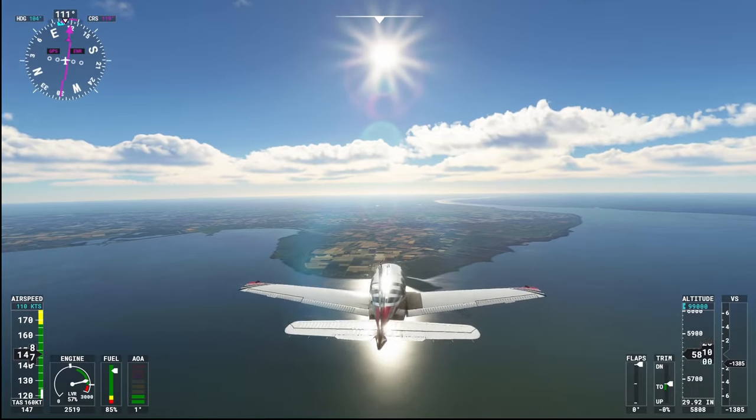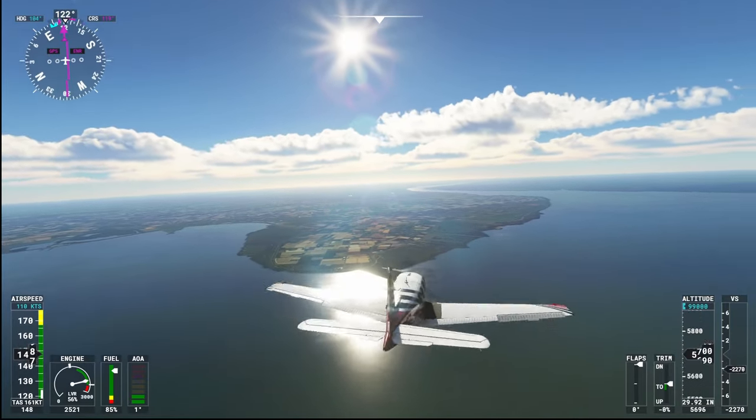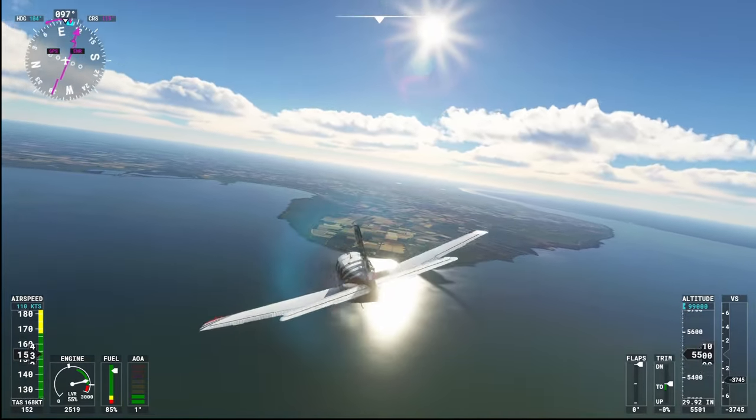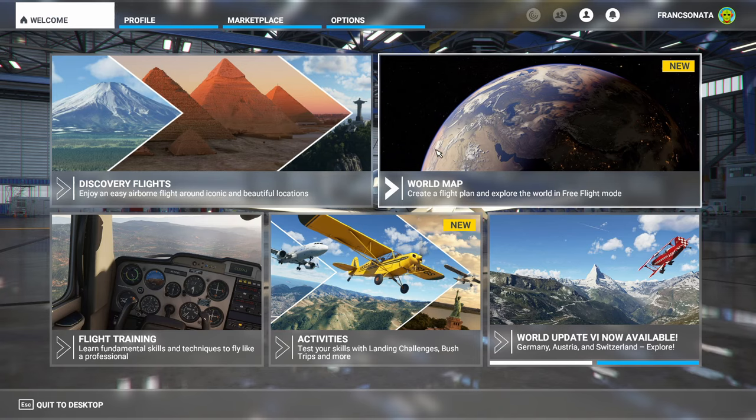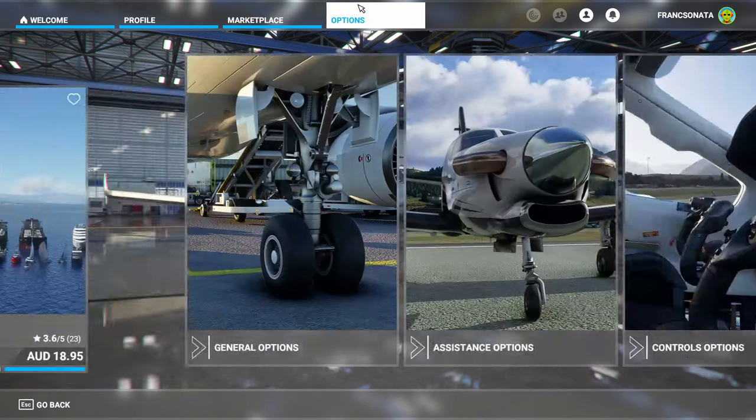Are you having trouble controlling your plane? Then stick around. In this video I'll be going over how to set your controls for Microsoft Flight Simulator. Go to the options screen from the menu then find control options.